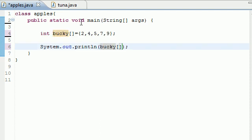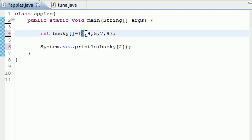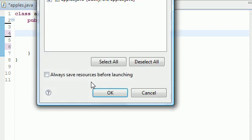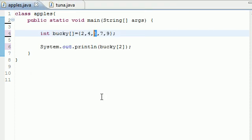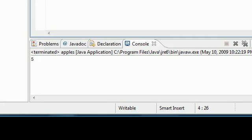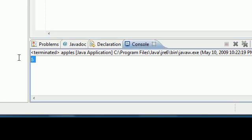So now whenever we use Bucky, and say we wanted to use 2, it would be Bucky 0, Bucky 1, Bucky 2. So Bucky 2 would be equal to 5. So let's see if we got it right. Run it. And as you can see, it outputs the number 5.